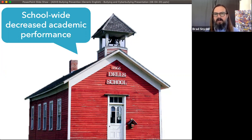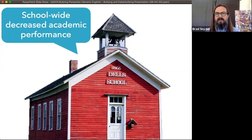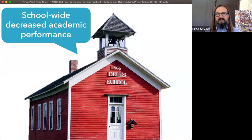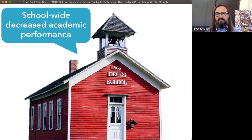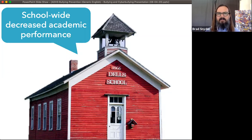Even if you're not a victim of bullying, but bullying is happening in your school environment, you're less likely to learn and you perform more poorly on standardized tests. So when we look for reasons to stop and prevent bullying, we have to think beyond just what happens to the victim and also look at what is happening to the entire community when that bullying is allowed to occur.